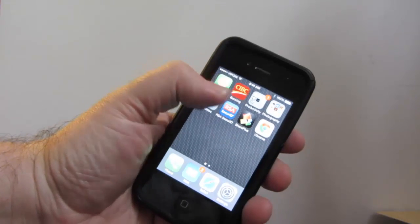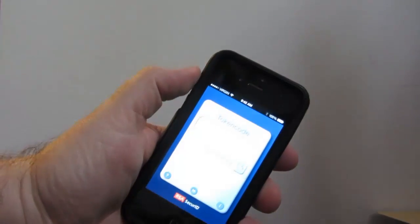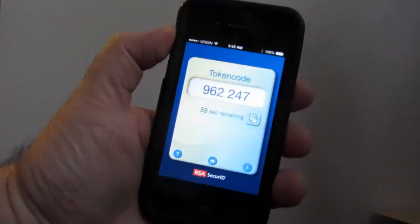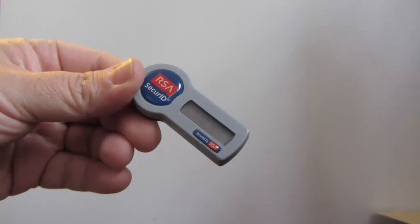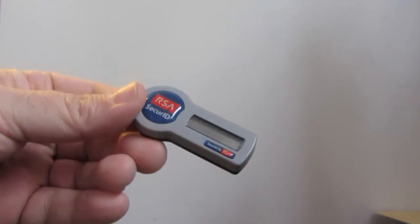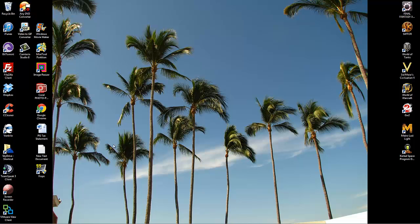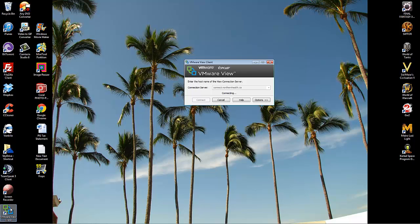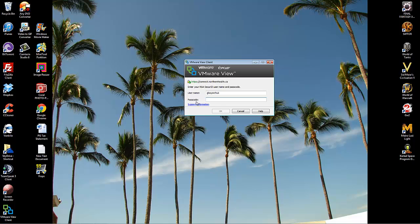Once your computer's restarted, make sure that you have your RSA handy on your iPhone or your smartphone, or the plastic fob one that was given to you earlier. And then double-click on VMware View. Type in the first four digits of your PIN plus the other digits that are on your key fob. Make sure you have your username in place. Click OK.